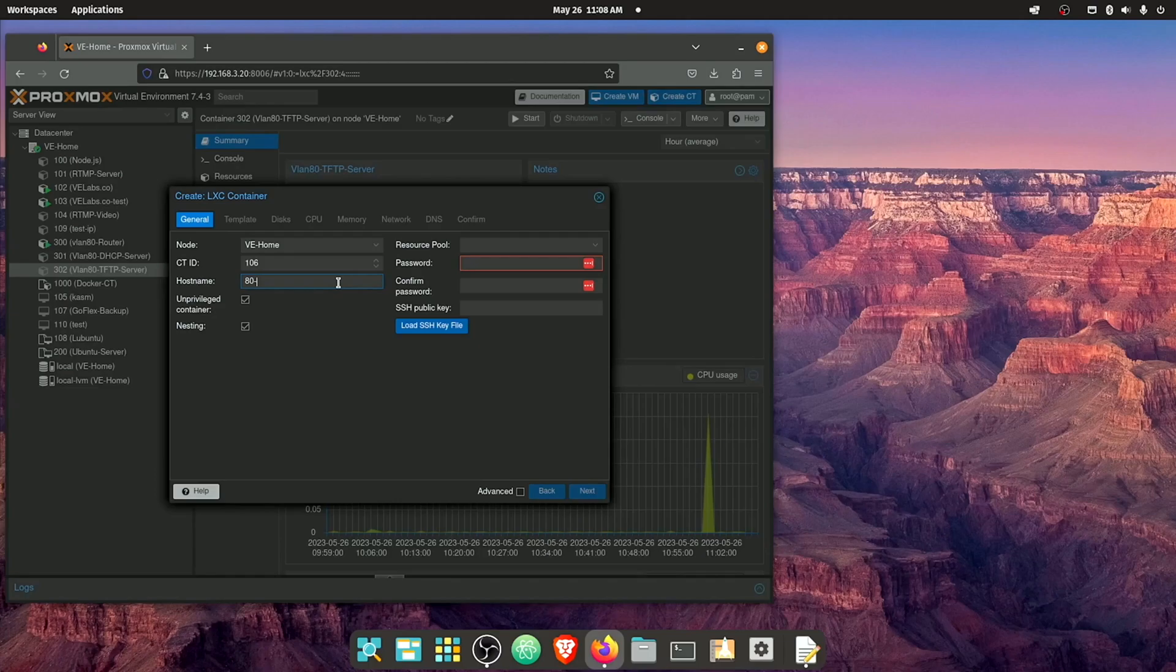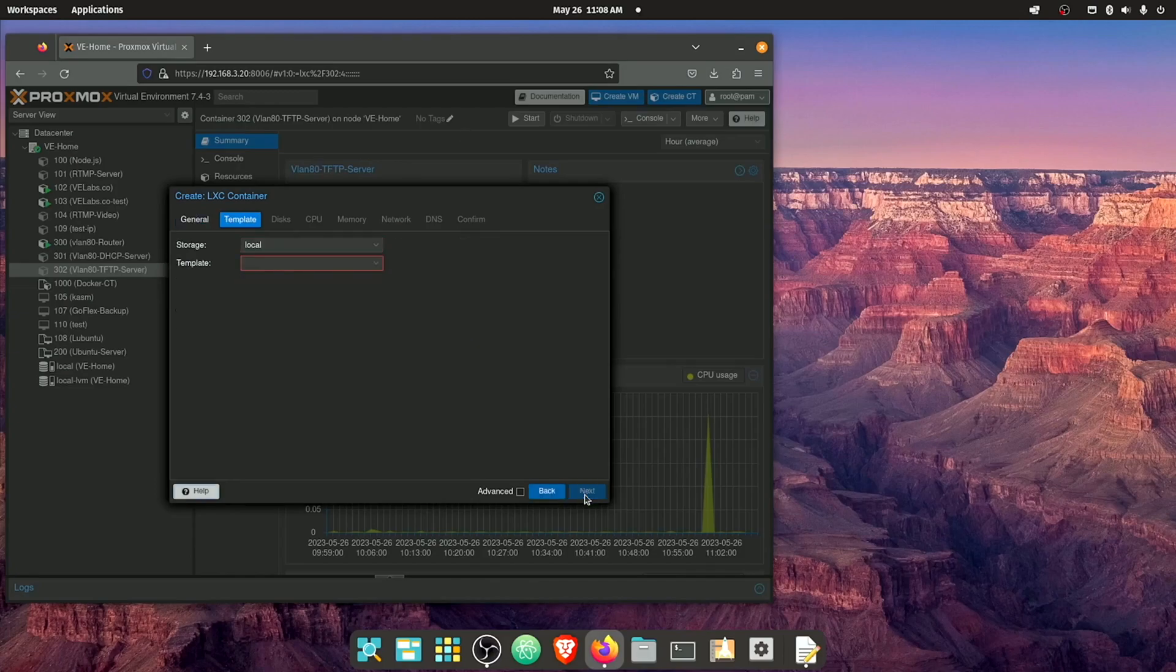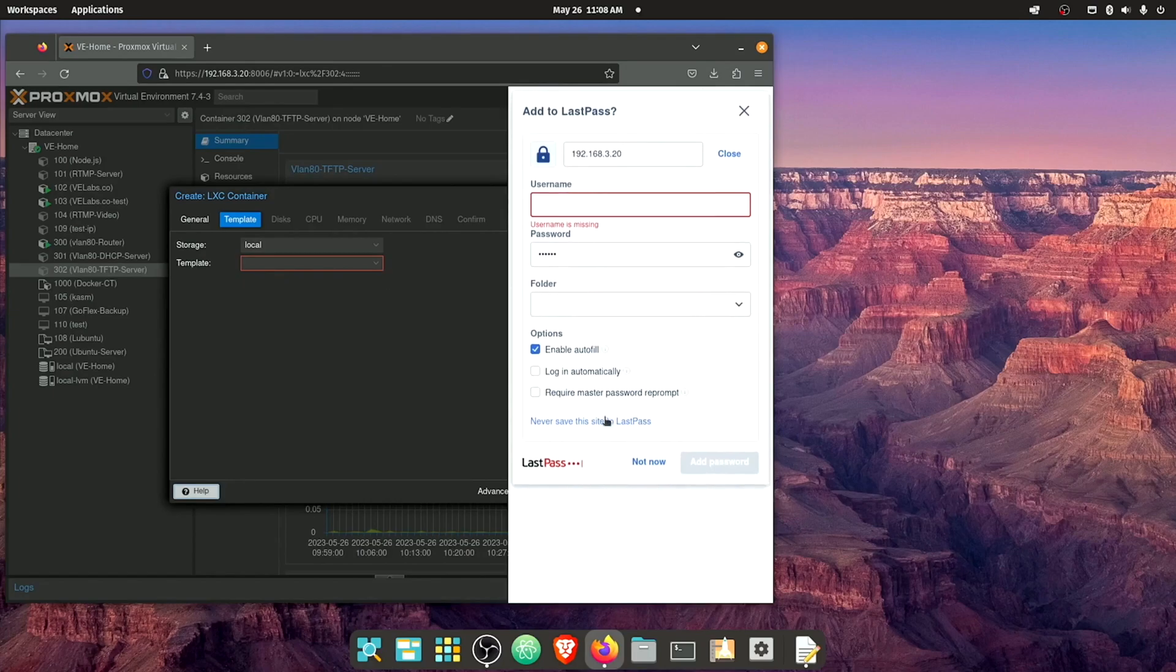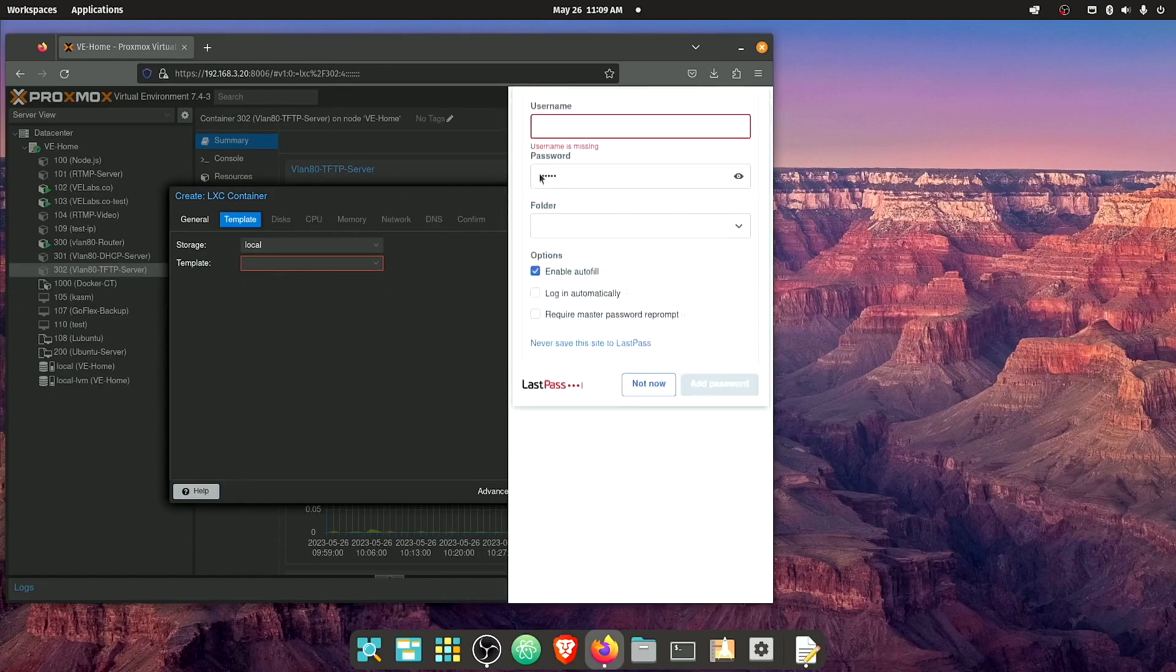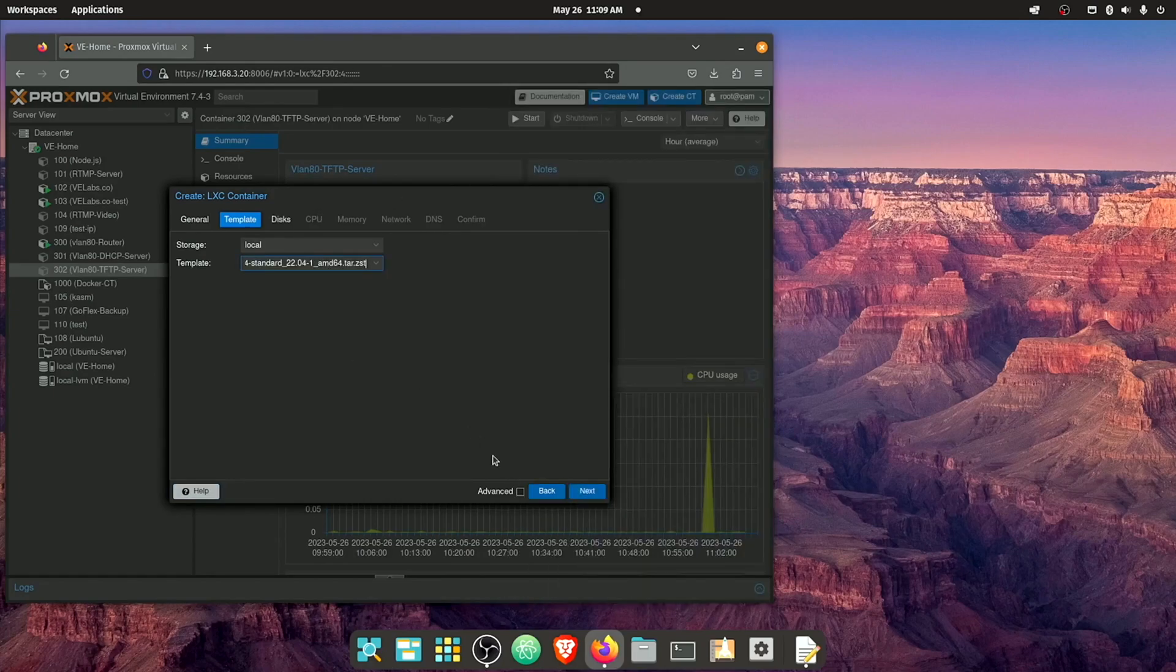But the way my home lab's configured with a lot of my stuff piped in from my main house router, I wanna make sure I'm off on a separate VLAN and kind of have my own network to do what I want. So I'm just labeling this 80 and I'm gonna call it DHCP server and give it a password.